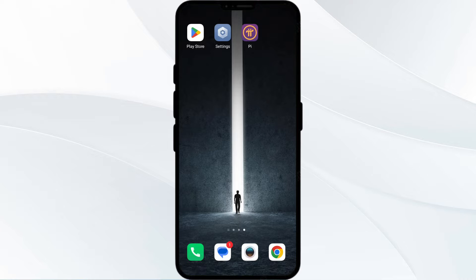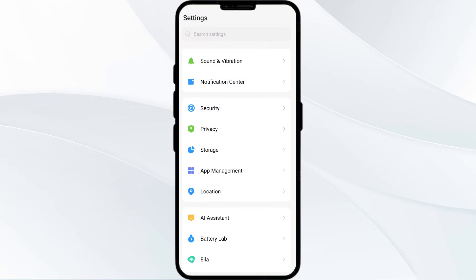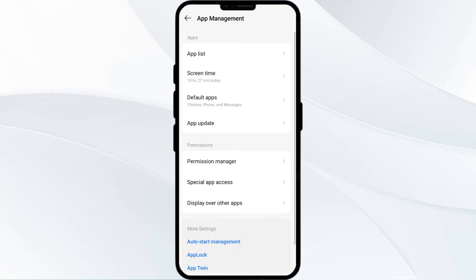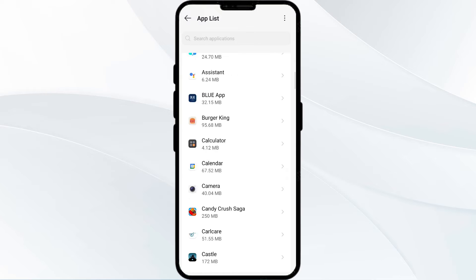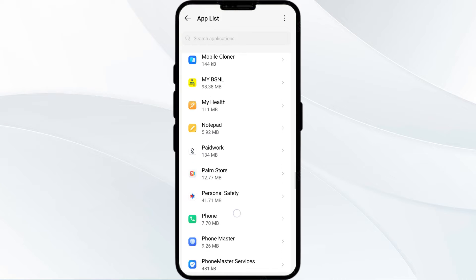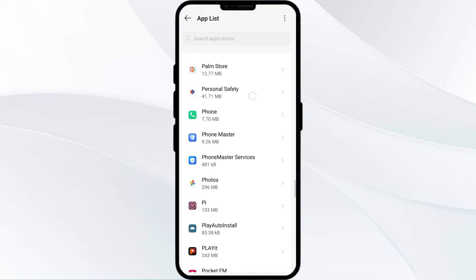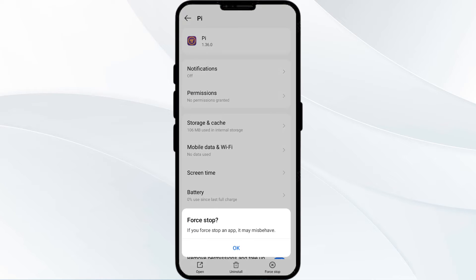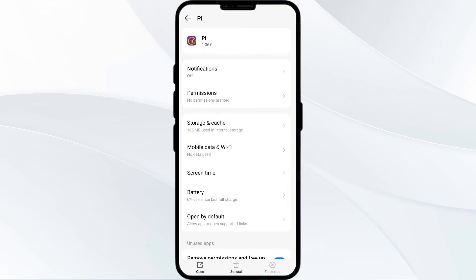The first solution is to force close and restart the Pi Network app. To begin, open your phone settings and navigate to the App Manager. After that, select the Pi app from the app list, then click on Force Stop from the bottom right corner and confirm by clicking OK.